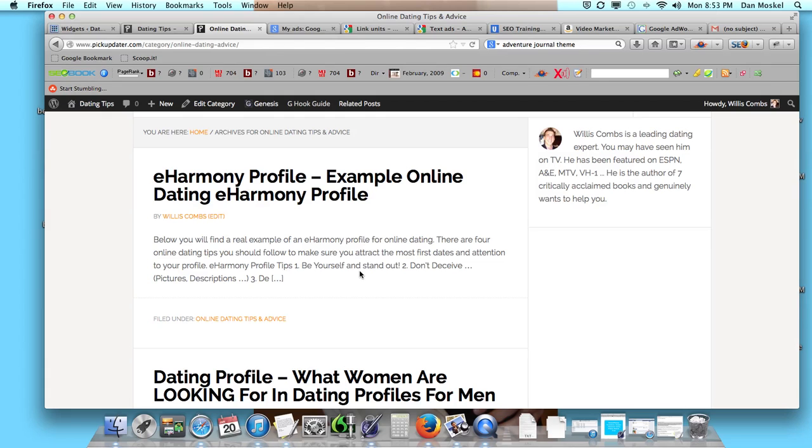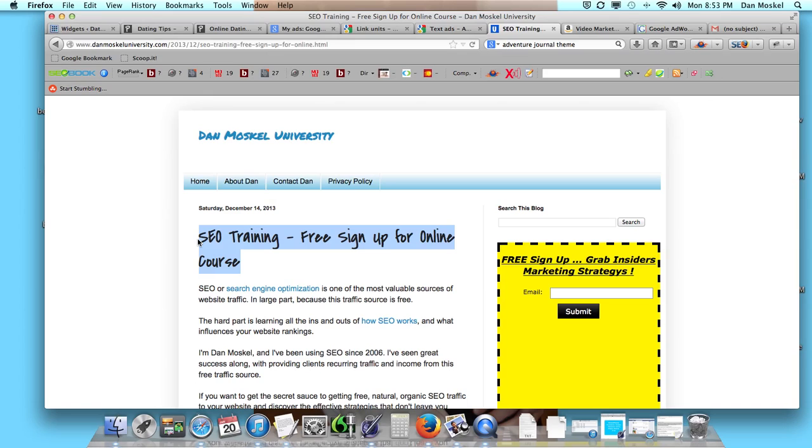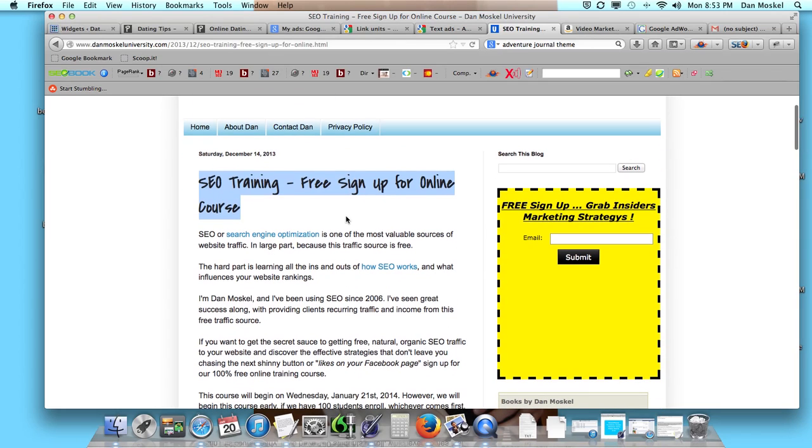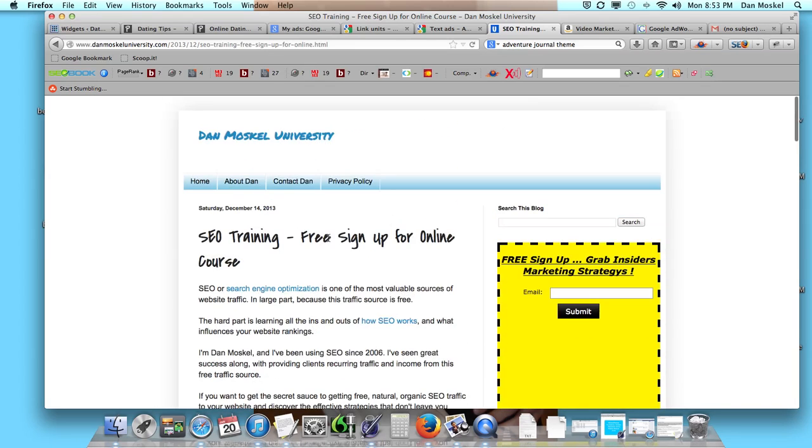This is Dan Moskal. If you're using SEO or planning to or have any interest in using SEO, search engine optimization, free natural organic traffic, we're doing a series of live training events. I'm going to leave a link in the description below. Please visit danmoskaluniversity.com, you can sign up for free. We want to share this knowledge with you. We've been doing this since 2006 and that SEO traffic is a gold mine, it really truly is.